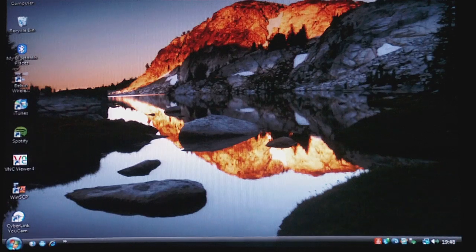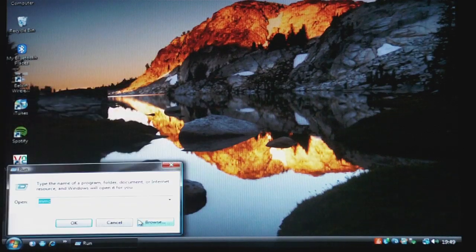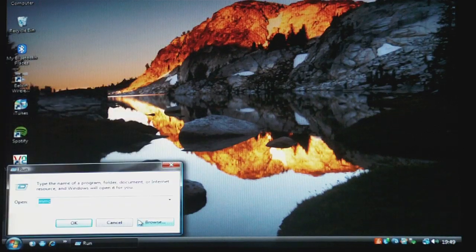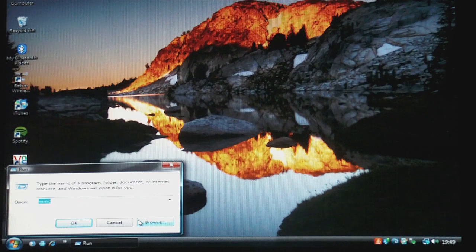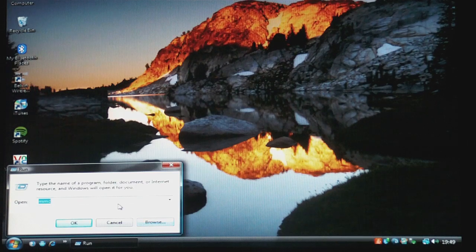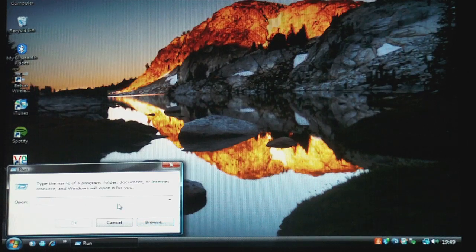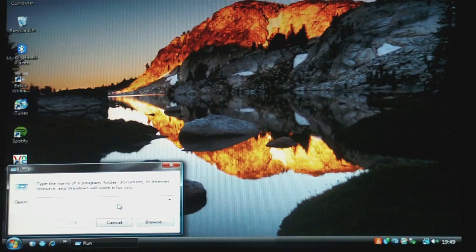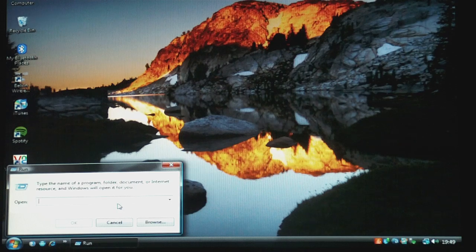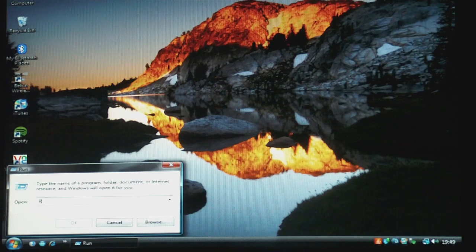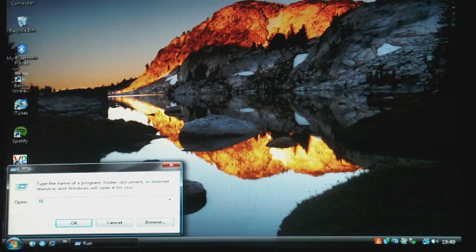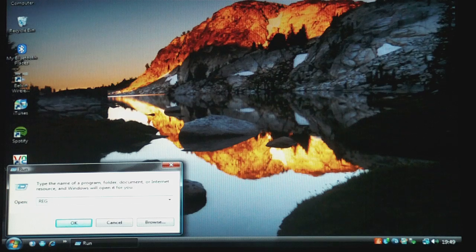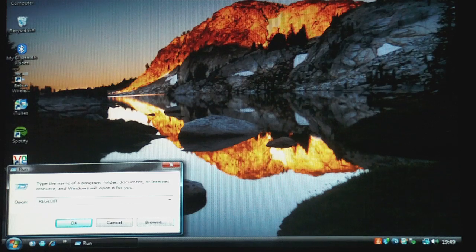Alright, so the first thing you need to do is go to Start and Run, and then you need to type in, in capital letters, REGEDIT, with no spaces.